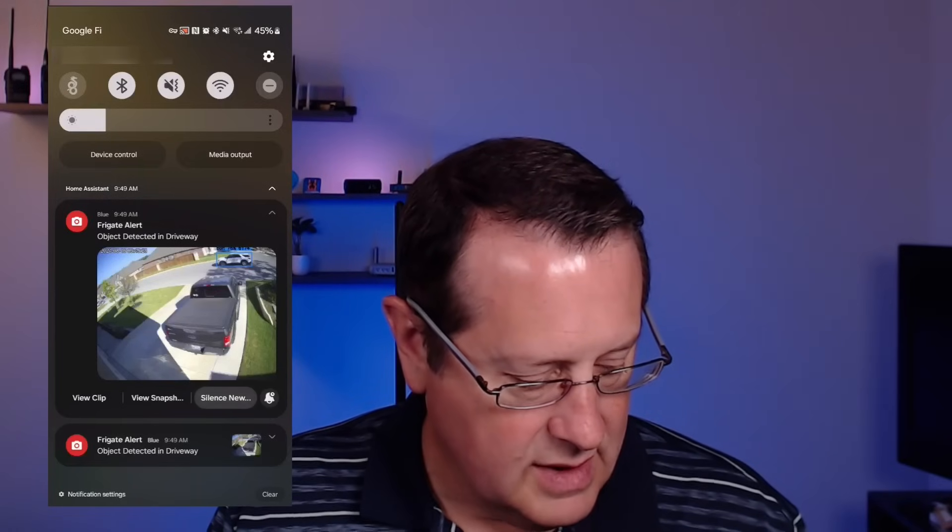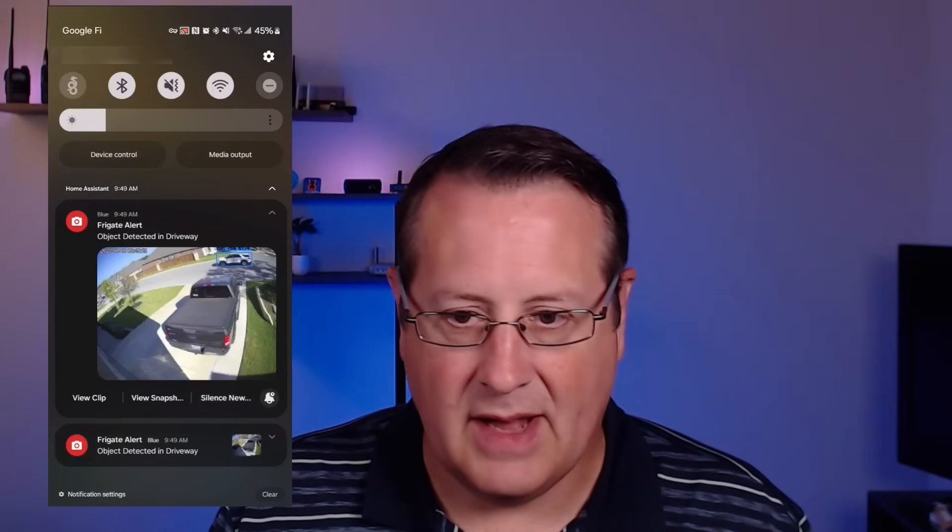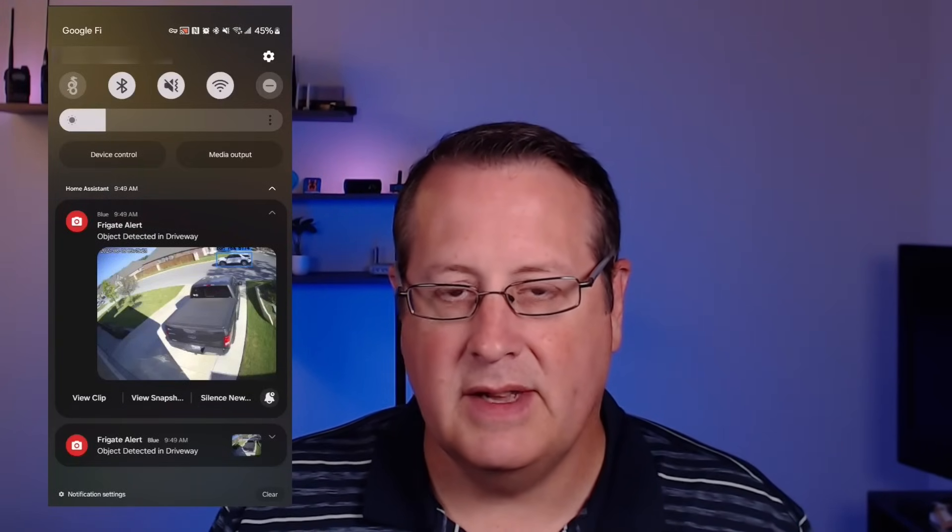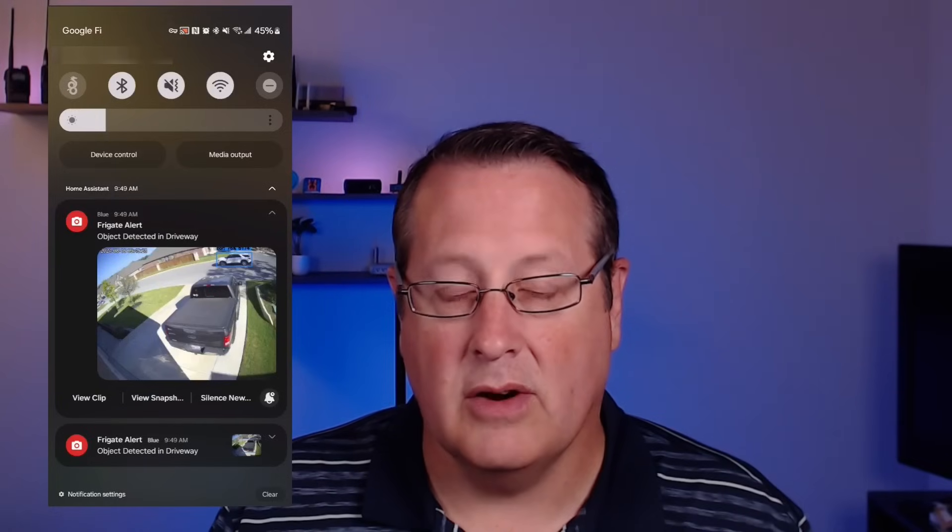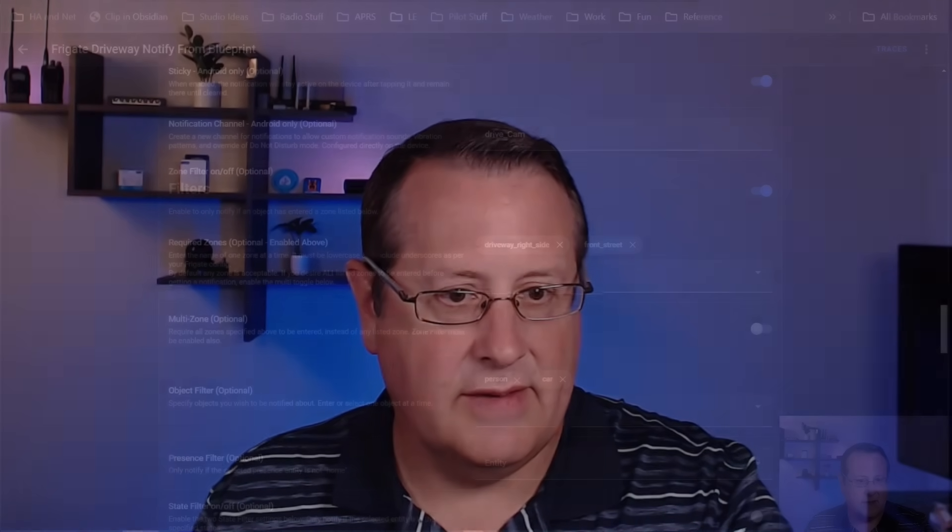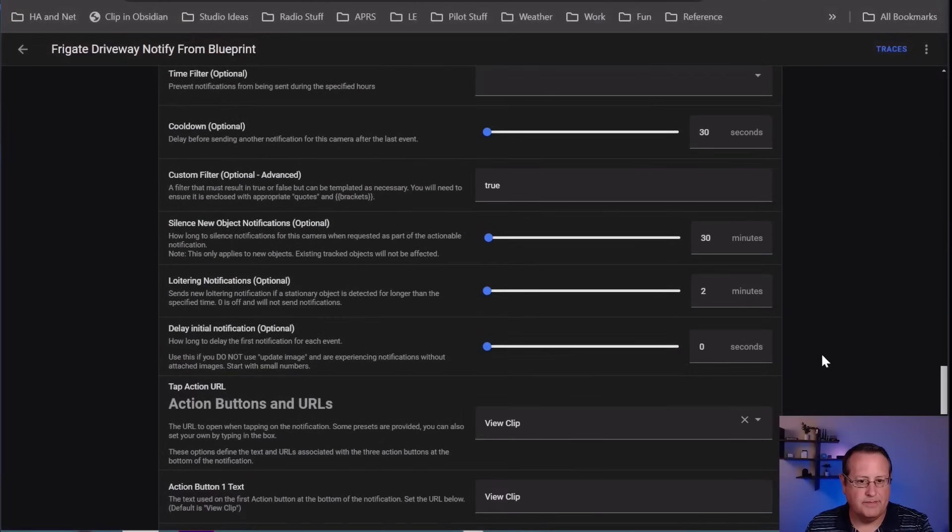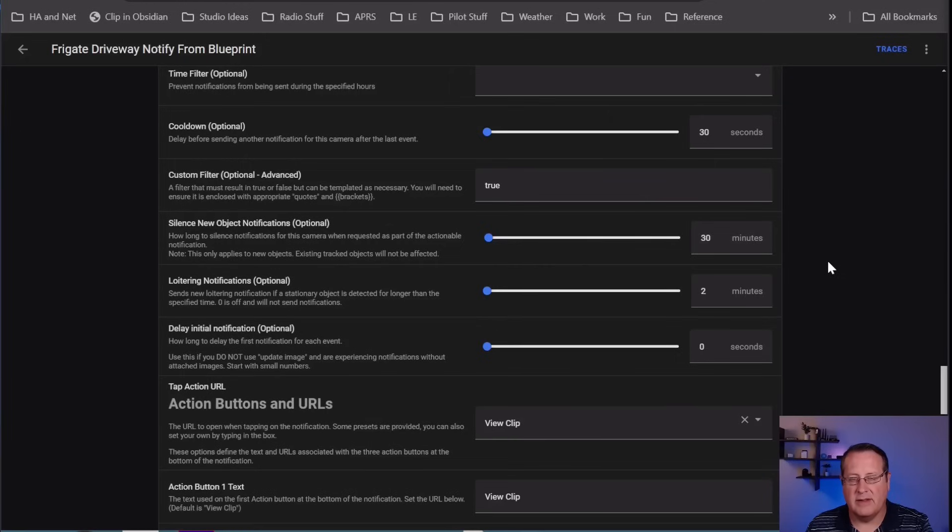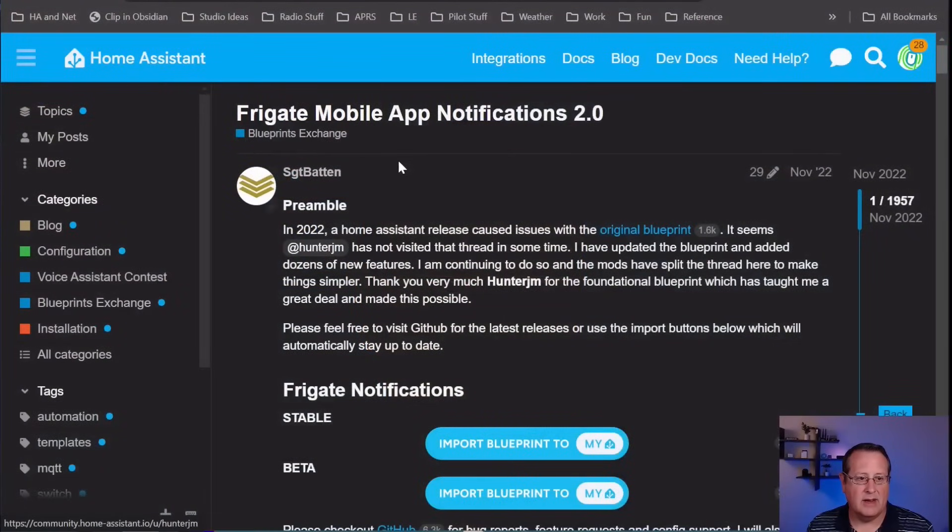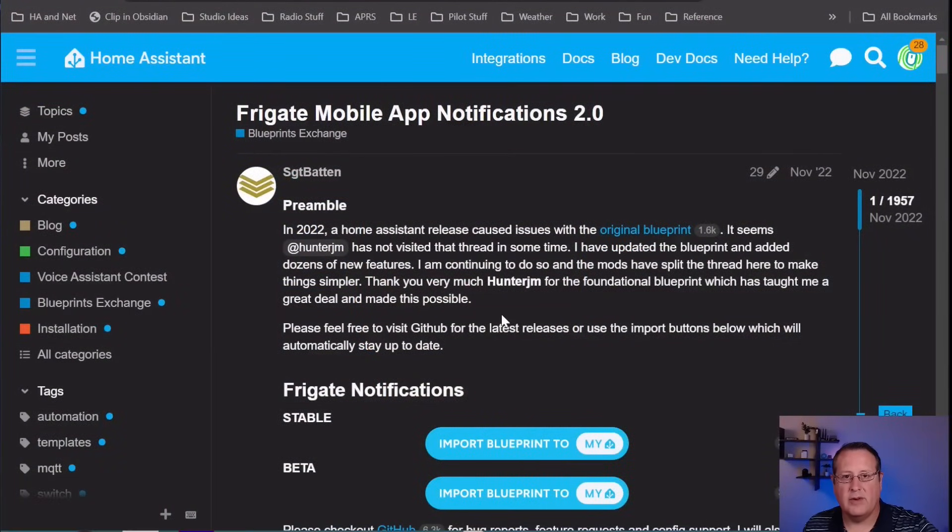I can come out of that and I can also silence these. If I want to silence these now, I click on that silence new alerts button. You don't see a lot of stuff happen there, but what will happen is for that setting we had earlier, the silence new object notifications will run for 30 minutes. That means that no new notifications will show up for this particular automation for the next 30 minutes. So that's Frigate notifications, a very detailed view of the Blueprint that was created by Sergeant Batten. A lot of credit goes to the community members who make these particular automation blueprints so that we can use them without having to code everything out ourselves.